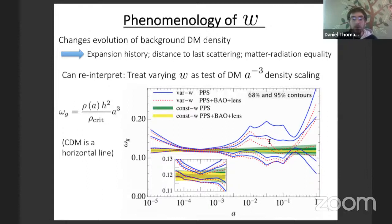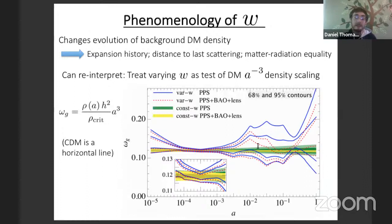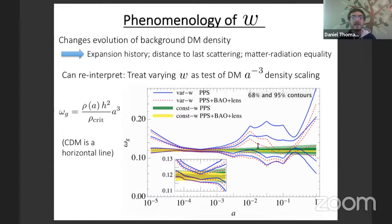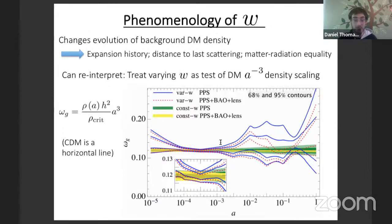This chalks up another victory for ΛCDM. Any funky dark matter model that someone thinks everyone should be working on must satisfy this constraint — it can't have an arbitrary scaling and still be consistent with current data.